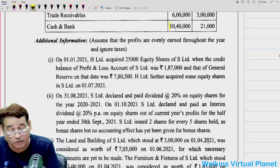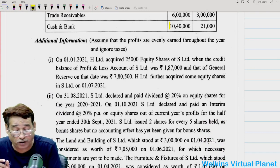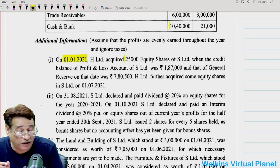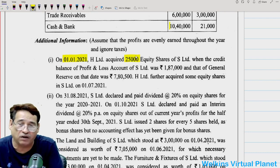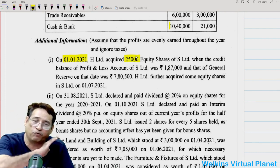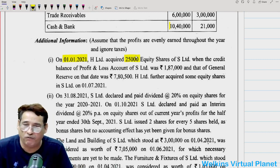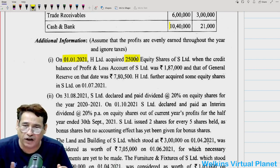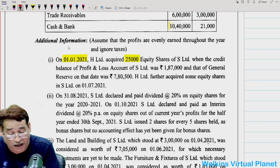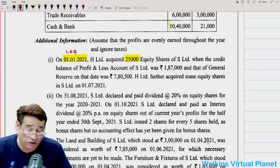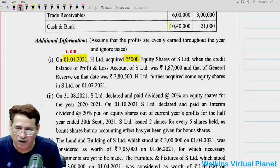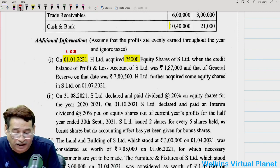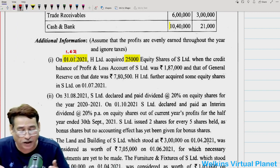The very first information — on 01-01-2021, H Limited acquired 25,000 shares — seems to me a printing mistake. That is the reason it is very difficult to get the same answer as the institute provided. In my opinion, this date should have been 1-4-2021. Whether it is 1-1-2021 or 1-4-2021, it is not going to have any significant impact. Indirectly, it means when we reach the beginning of the current year, which is 1-4-2021, we had 25,000 shares.